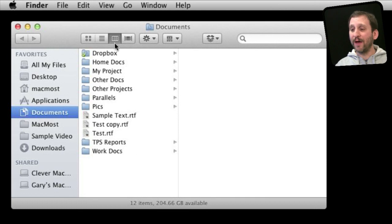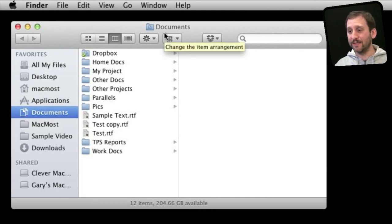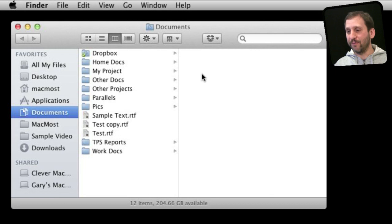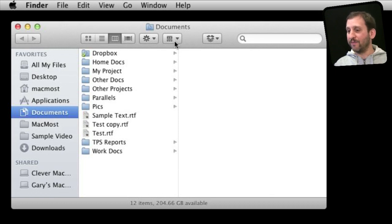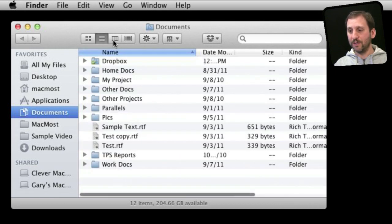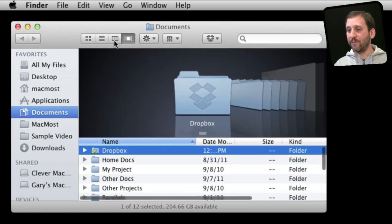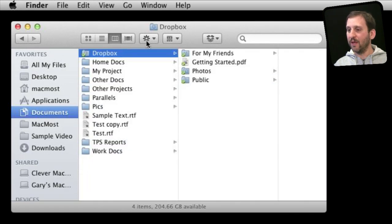Now I talk a lot about the toolbar in episode 276 but updating that for Lion we now have stuff in the toolbar. Typical here is the views. You can view by icon, by list, by column, cover flow view.